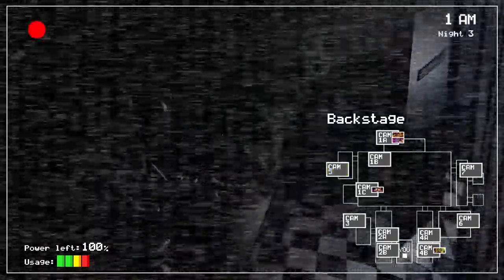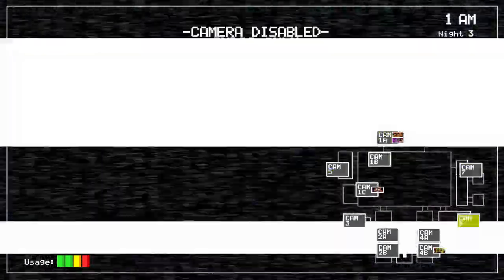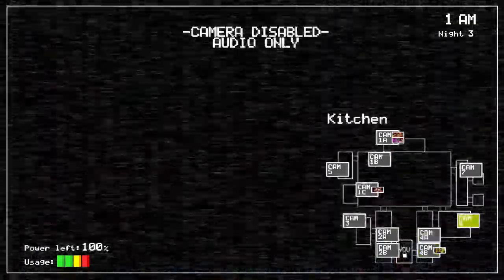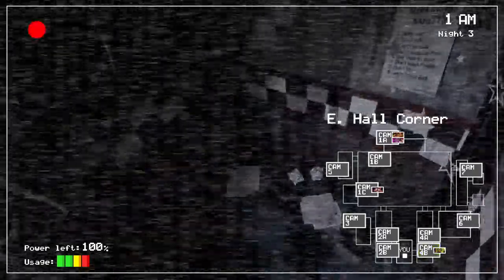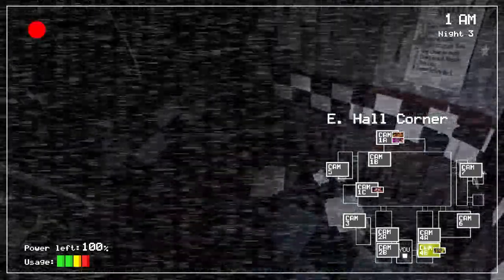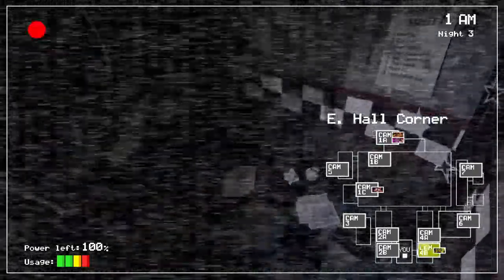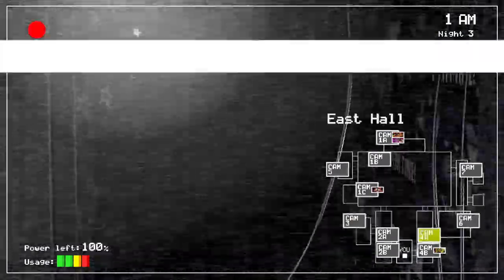You can check all the cams and everything. Look at that head in the corner — that's also like a Mangle character.